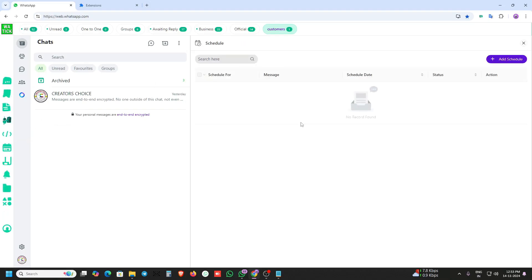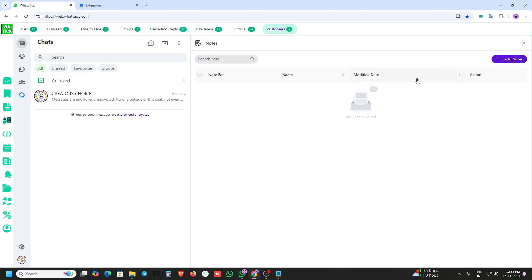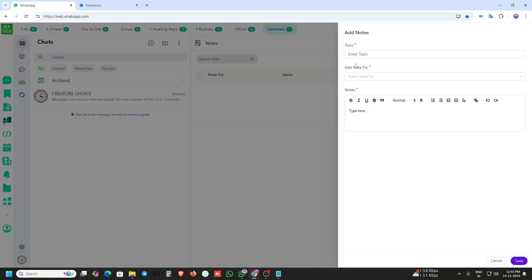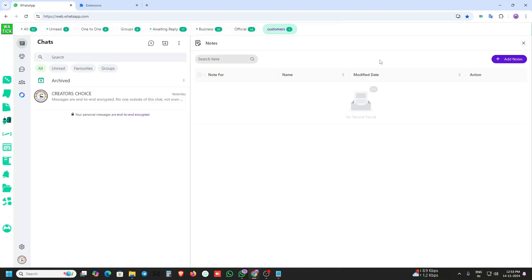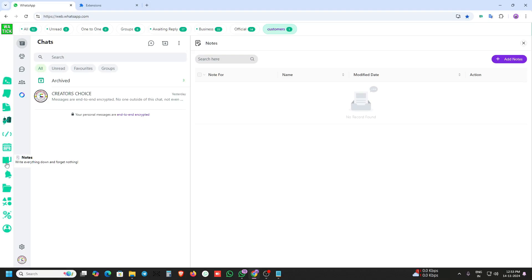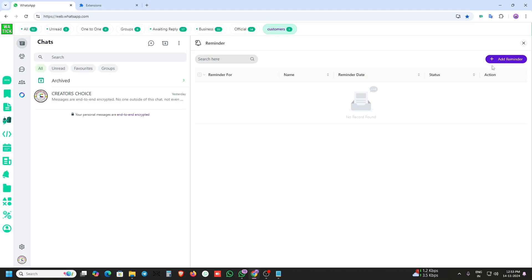Here is the schedule notification section. Here is the notes section — you can add customer notes and other things and save them. This is the reminder section — you can add reminders, invoices and other things here.